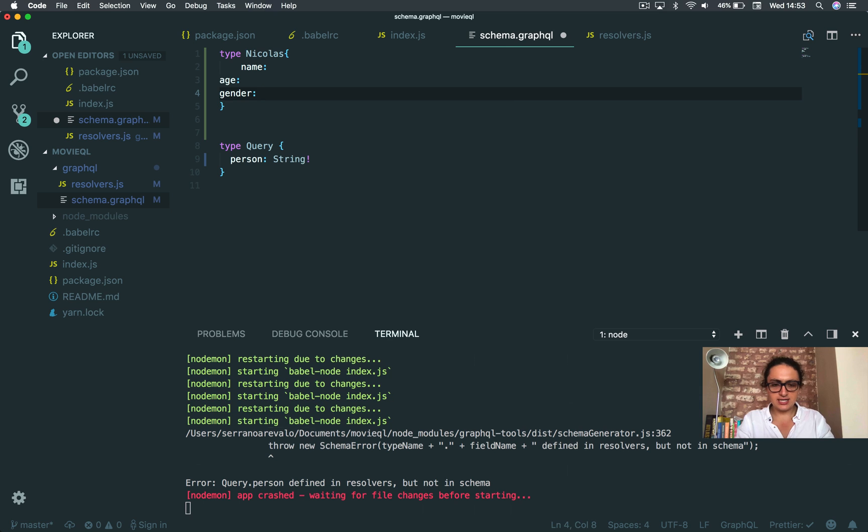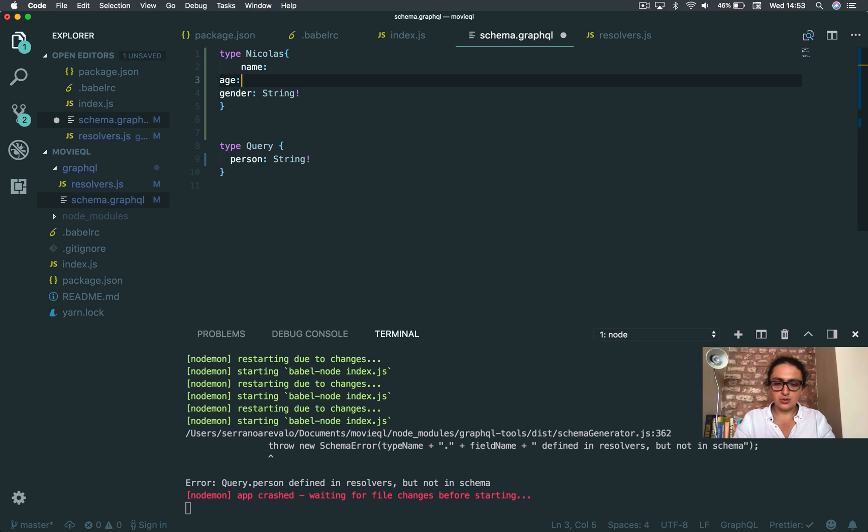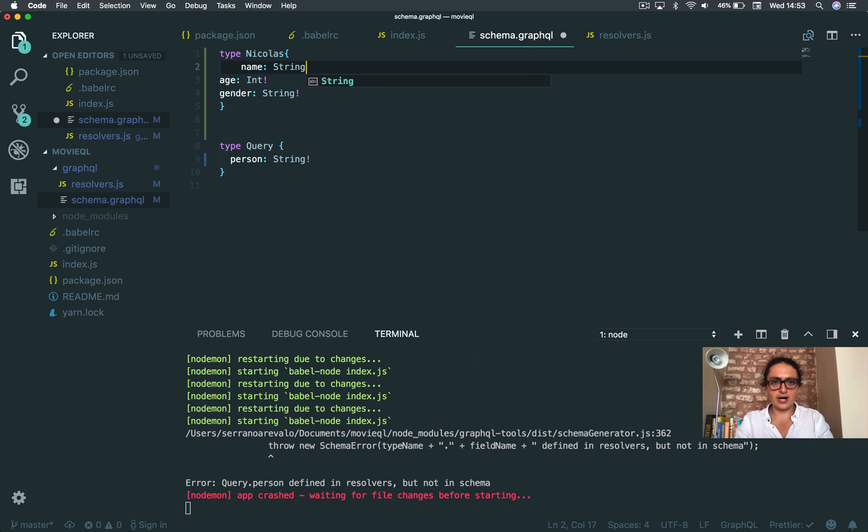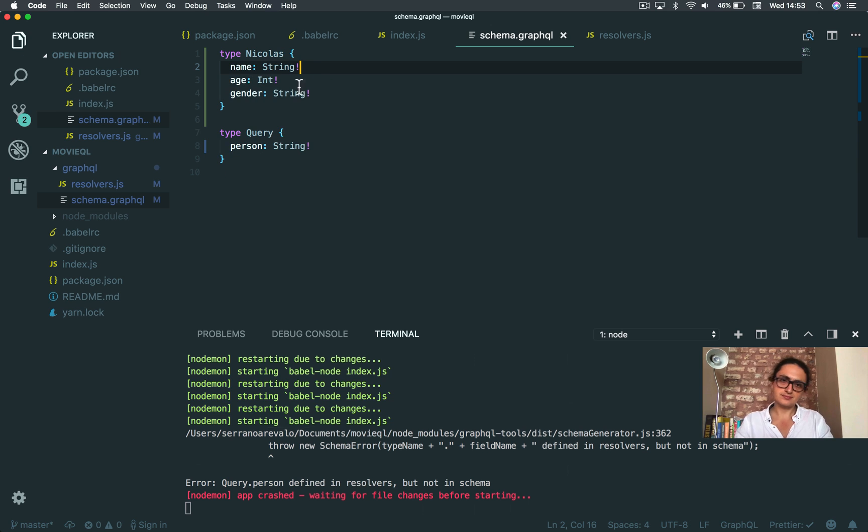So, gender is a string. Required. Needs to be there. Age is an integer. Required. And name is a string as well. And it's required.